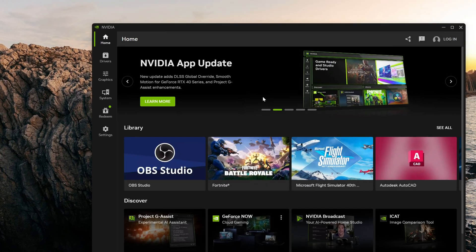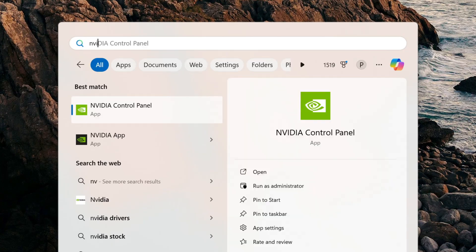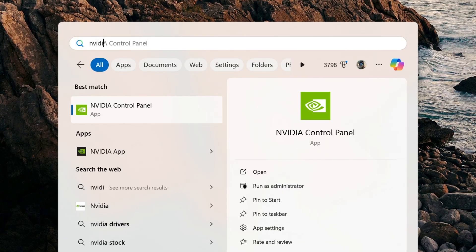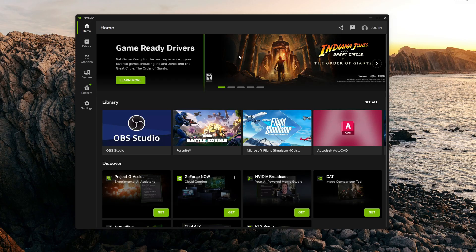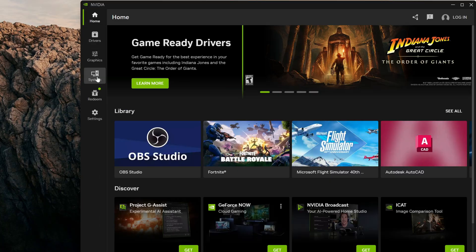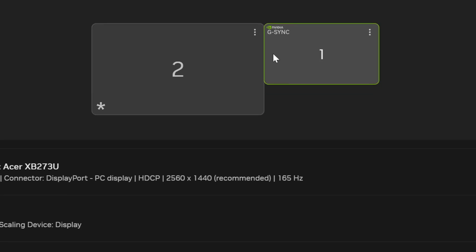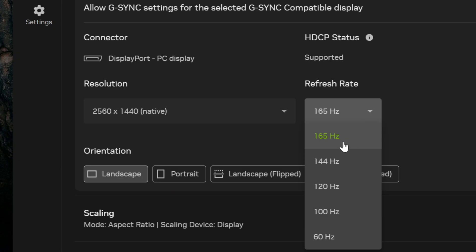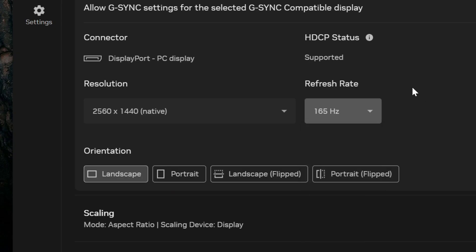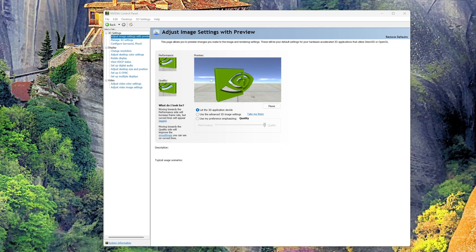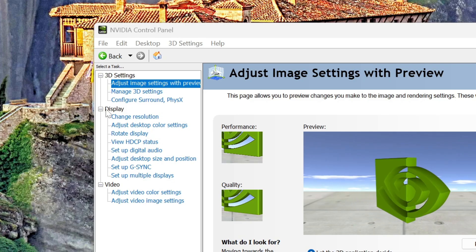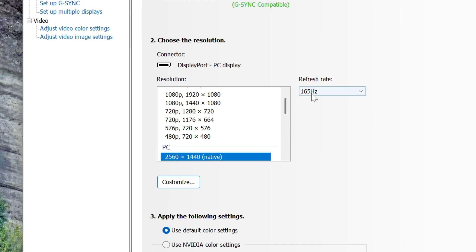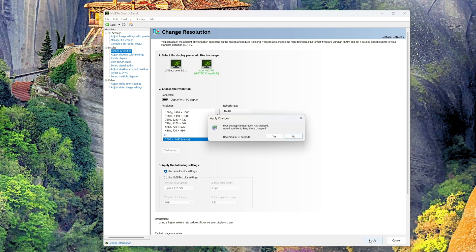I then opened the Nvidia app by pressing the Windows key and typing in "Nvidia app." You probably saw Nvidia Control Panel as I was typing, and yes, we'll be going into that as well. In the Nvidia app, I went to System, clicked on my 1440p monitor, and in the display properties field I made sure the refresh rate was set to 165Hz. Finally, I went into the Nvidia Control Panel and under Display > Change Resolution, I selected my Acer monitor and made sure the refresh rate there was also set to 165Hz.